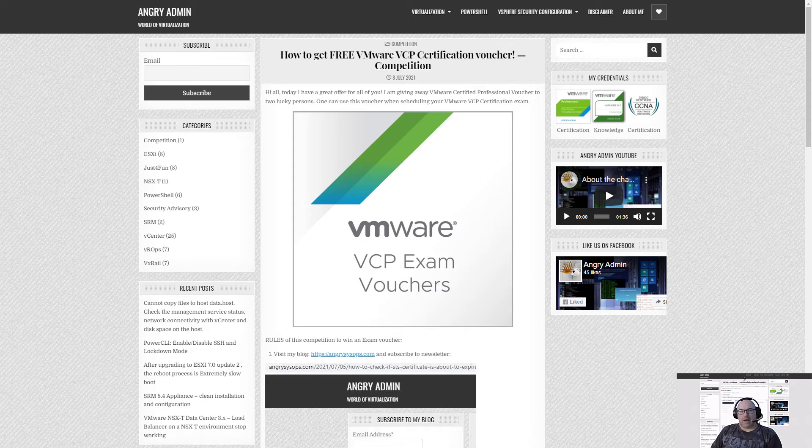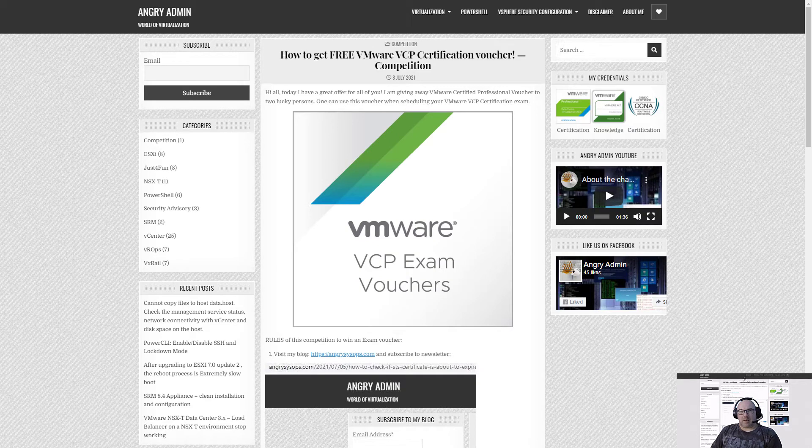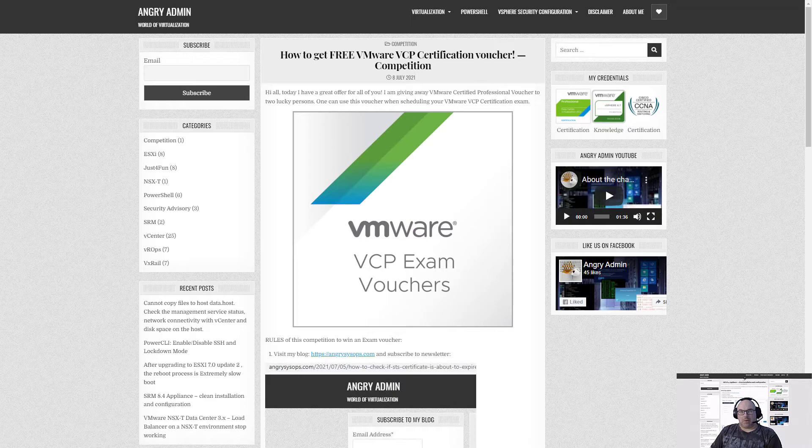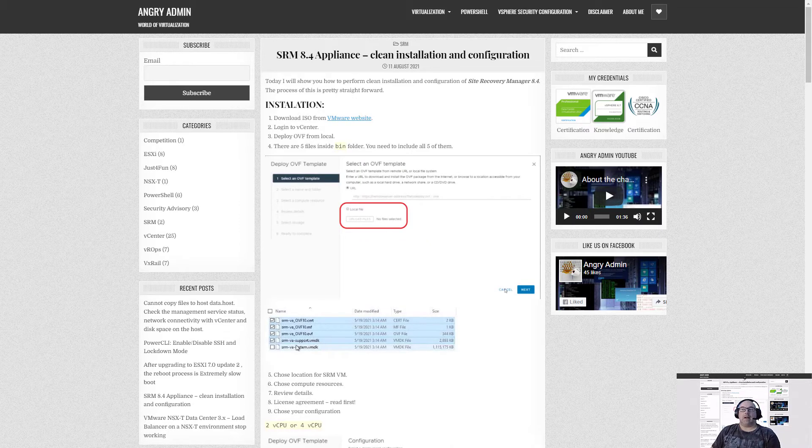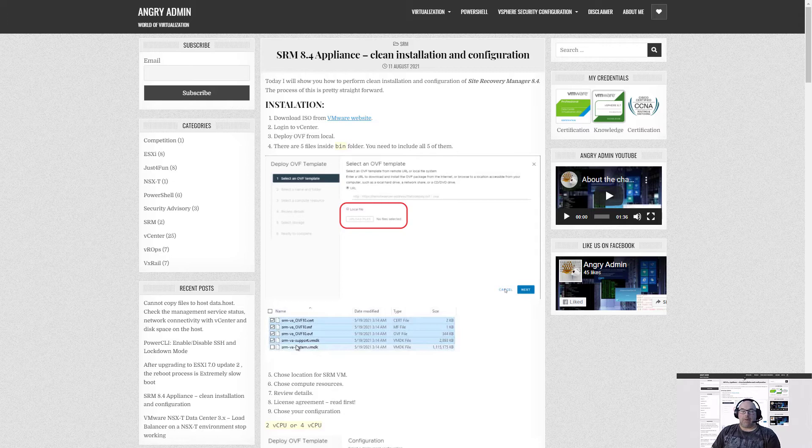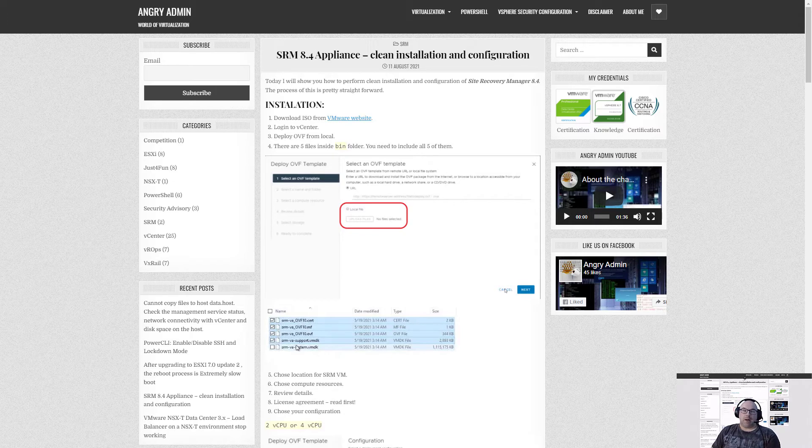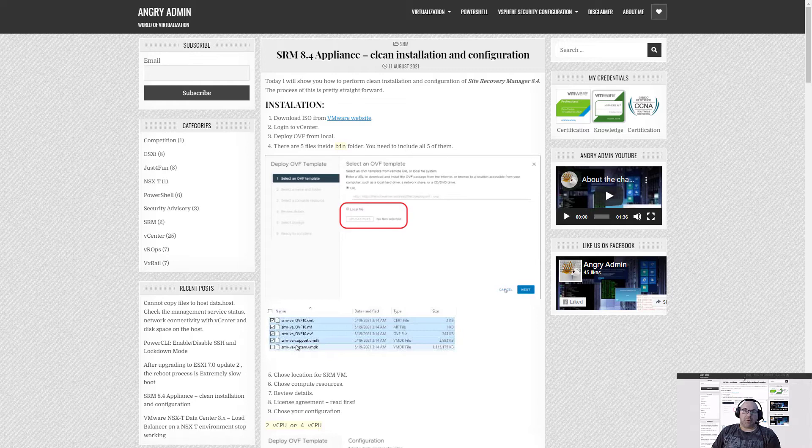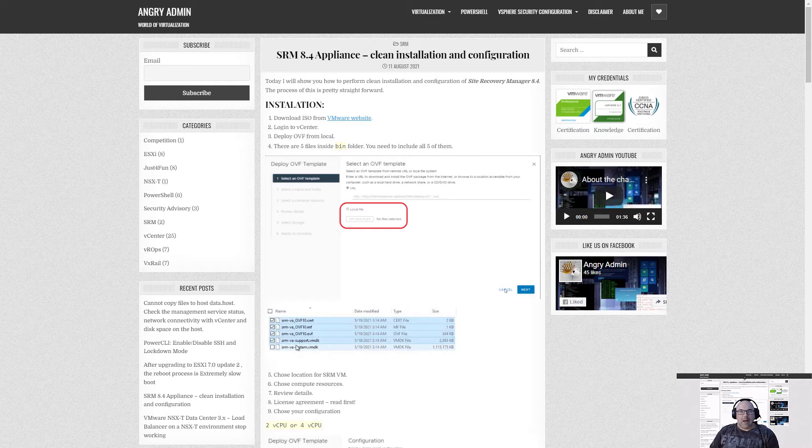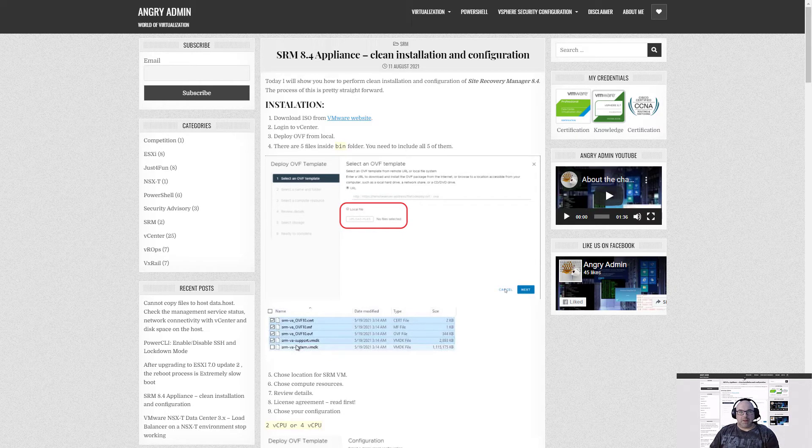Hey guys it's AngryAdmin here and what I want to talk to you about today is SRDF 9.2 for SRM appliance. So you guys installed SRM 8.4 appliance and now it's time to configure SRDF SRA 9.2 and this is where the fun starts.